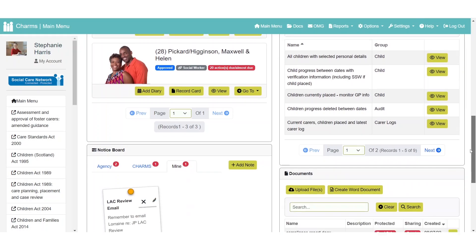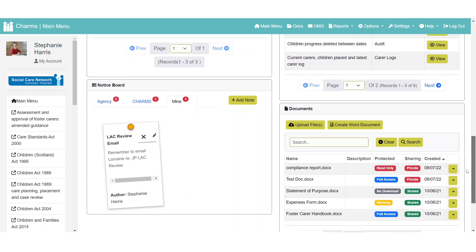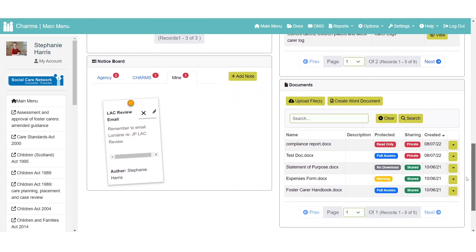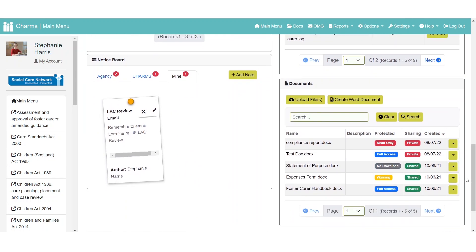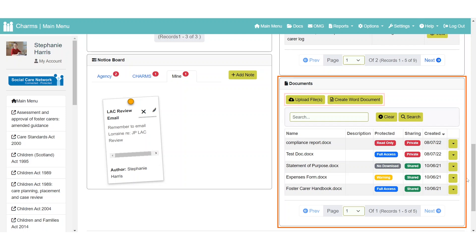The documents widget enables quick access to documents stored in the CHARMS document store, with basic details about each document. From here you can also upload files and create Word documents, just as you can in the document store.